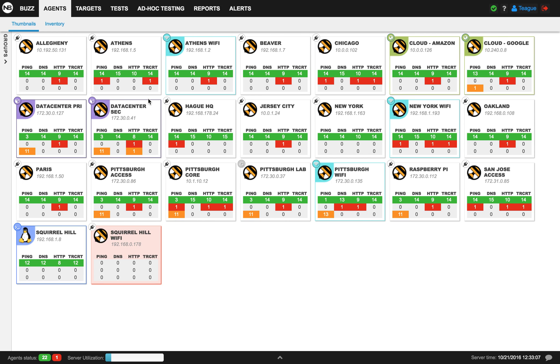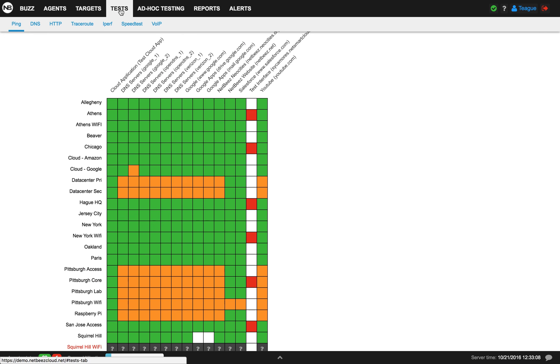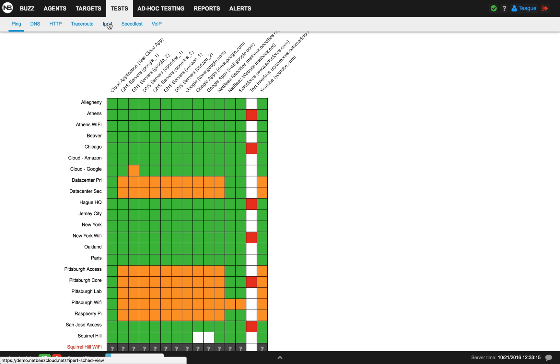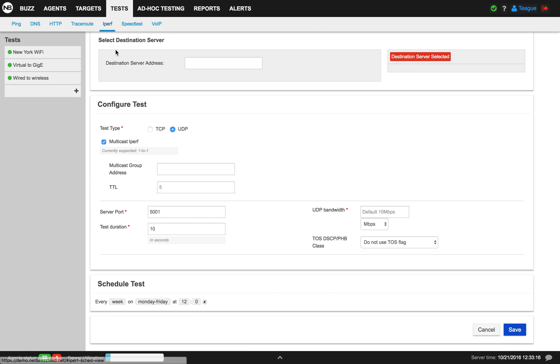In order to set up our first test, we'll click on the test tab. Underneath the test tab, we see a list of different tests we can set up. For iPerf, we click on iPerf.